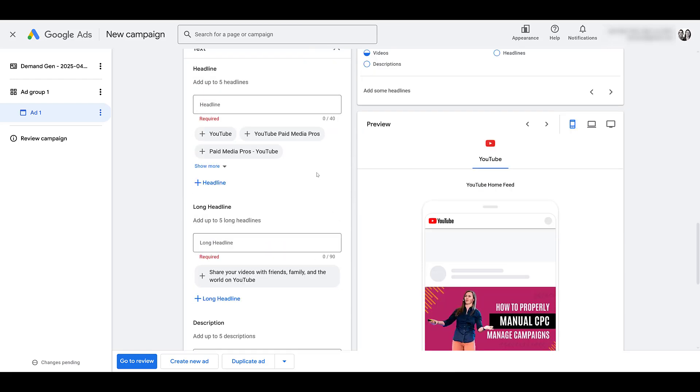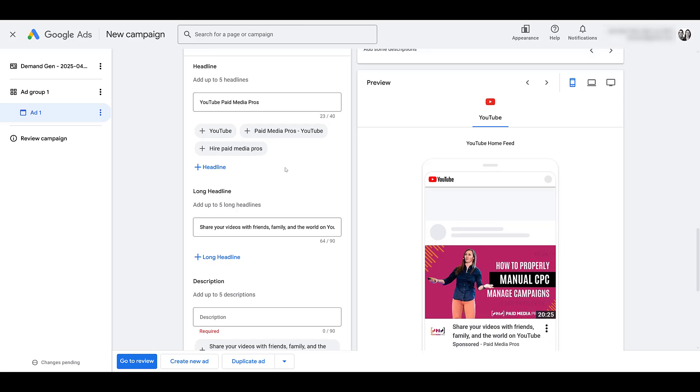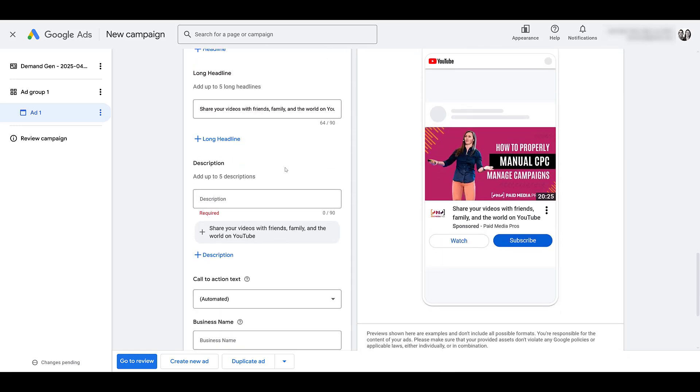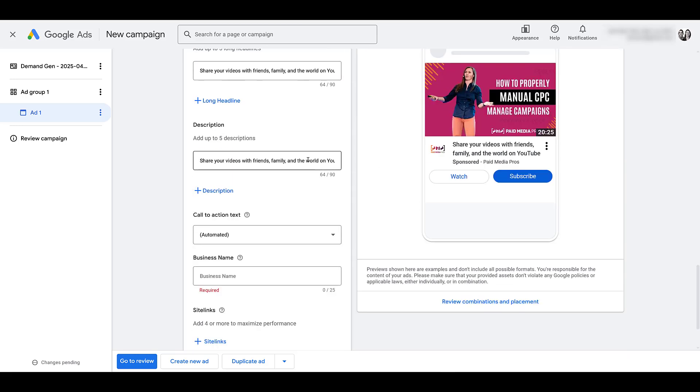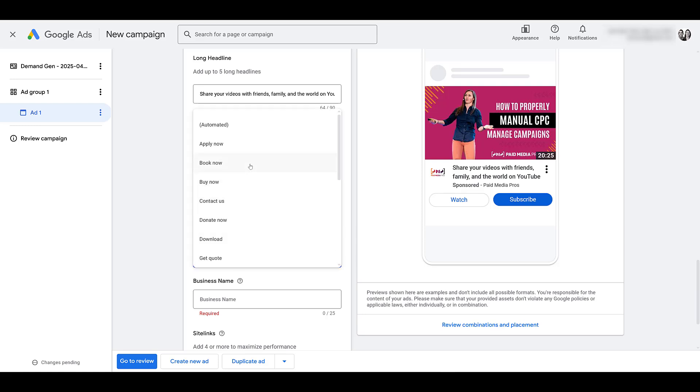And then going down, you have five headlines, up to five long headlines. I'm just going to add something here. Please add more options. I would never say this. And here we see our call to action. I'm going to leave it as automated. Because it doesn't make sense if you're trying to get more subscriptions to book now, donate now, download.